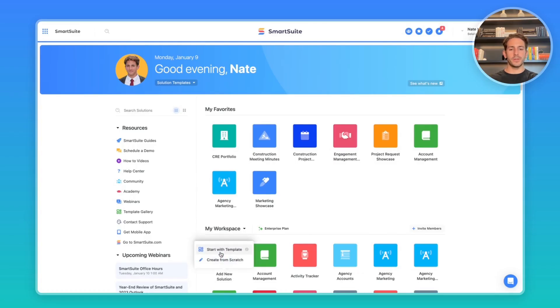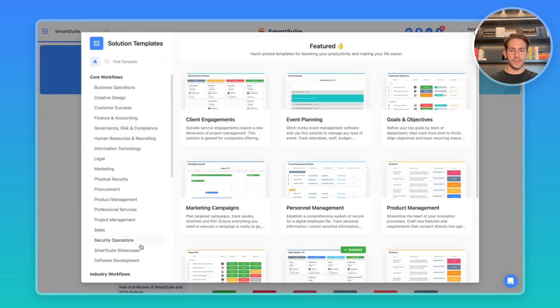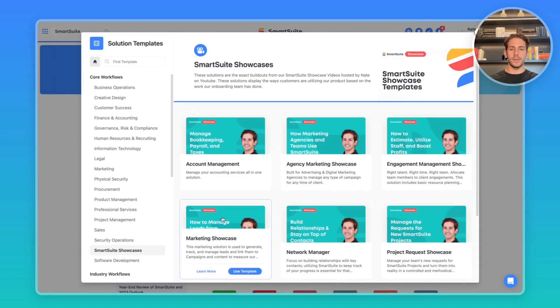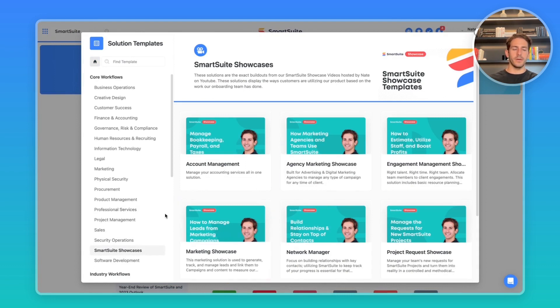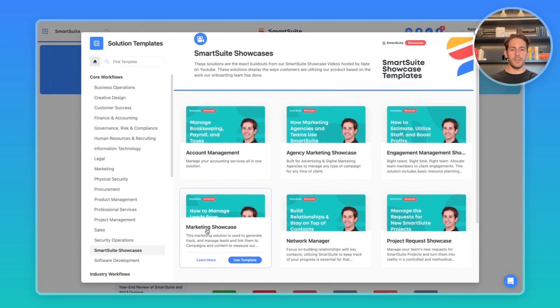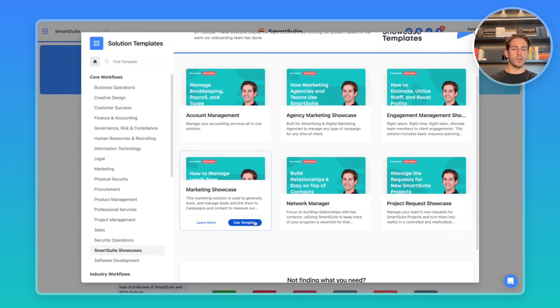All right, we're back on our homepage. Just to remind you, if you go to the templates, jump over to SmartSuite Showcases, you're going to find all the showcases. Today, I'm going to be talking about this marketing showcase. So if you want to download it, feel free to click use template and it will be added to your workspace.